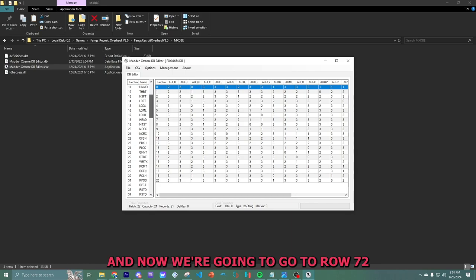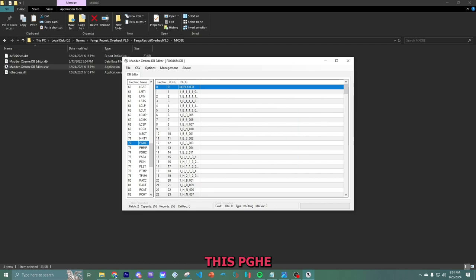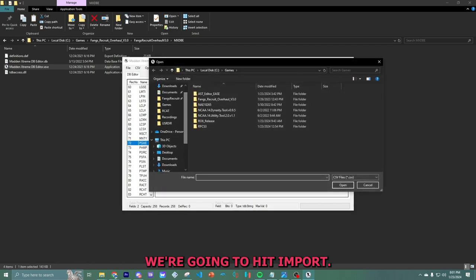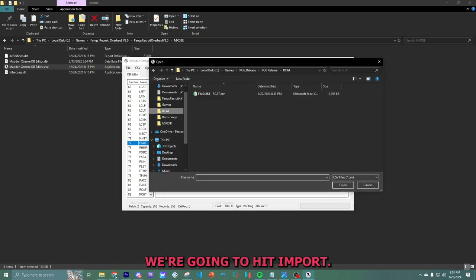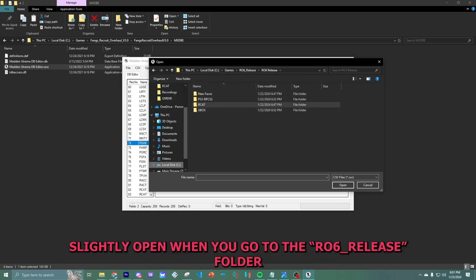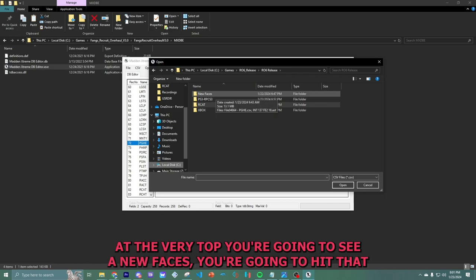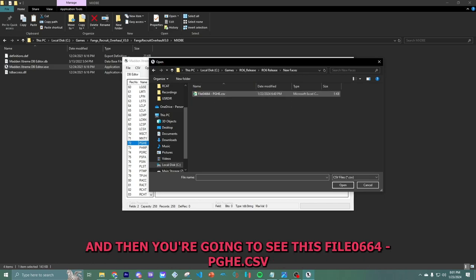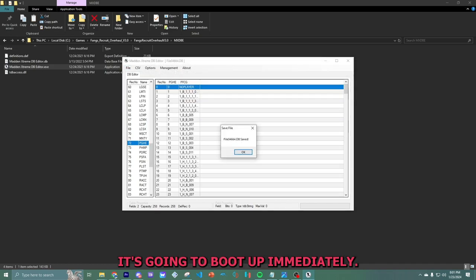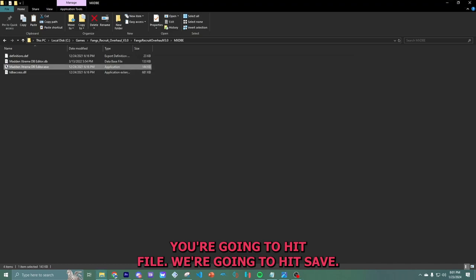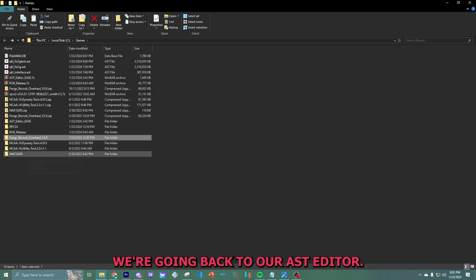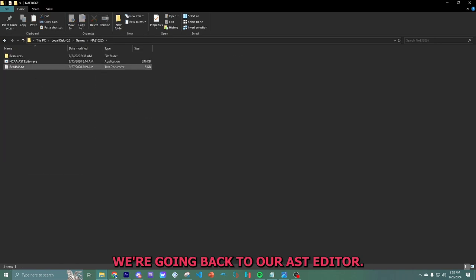We're going to open up the Madden DB editor again. File open. Go to my games folder to where I saved the file that we just extracted. And now we're going to go to row 72. This PGHE, we're going to hit import. I already have it already slightly open. We're going to go to the R06 releases folder. At the very top, you're going to see a new faces. You're going to hit that. And then you're going to see this file 0664-PGHE.CSV. This is the one that you want. It's going to boot up immediately. We're going to hit file, we're going to hit save.